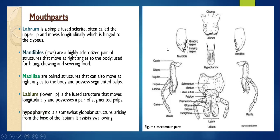Next come the maxillae — a paired structure. They also move at right angles to the body. These possess palps called maxillary palps. Because the maxillae produce these palps, they are called maxillary palps.